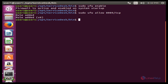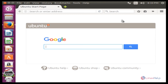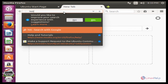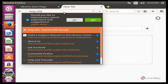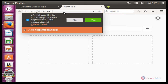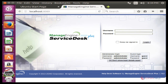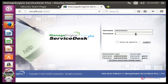Open the web browser and type: http://localhost:8089. Press Enter. Now we see the ServiceDesk Plus login page in the browser. Type the username — here the username is administrator. Then type the password for the administrator user.